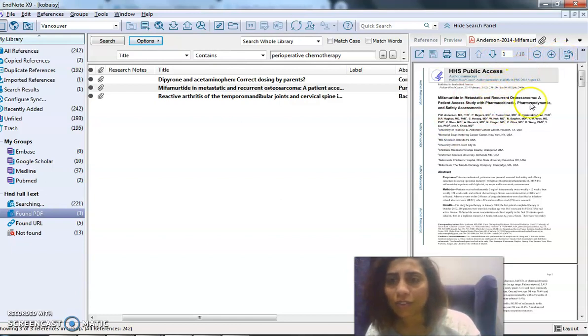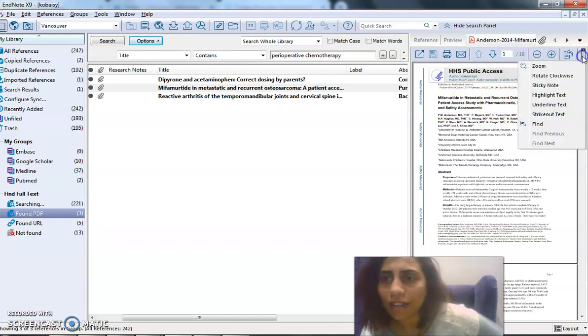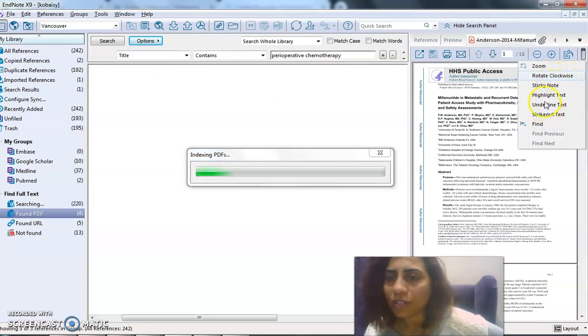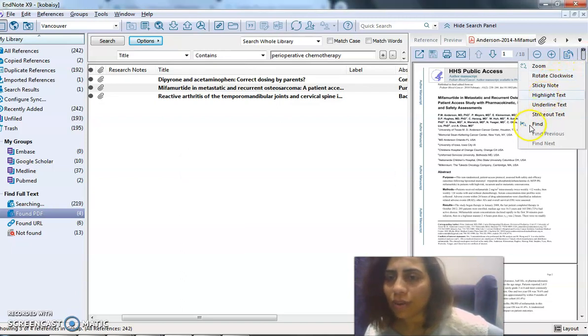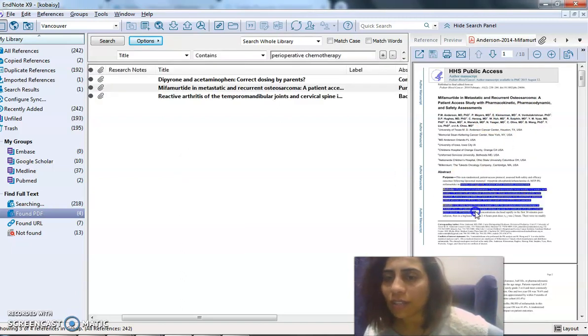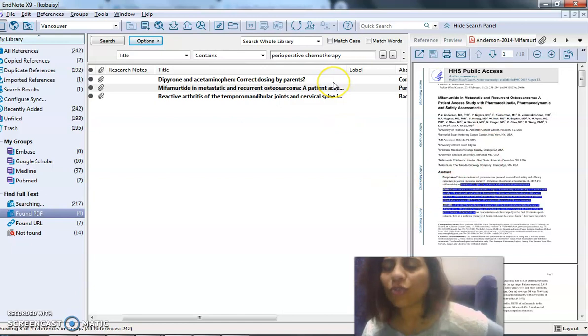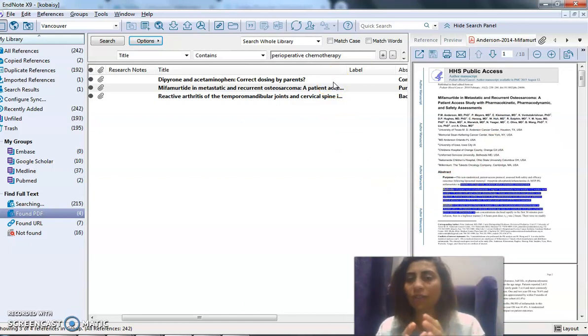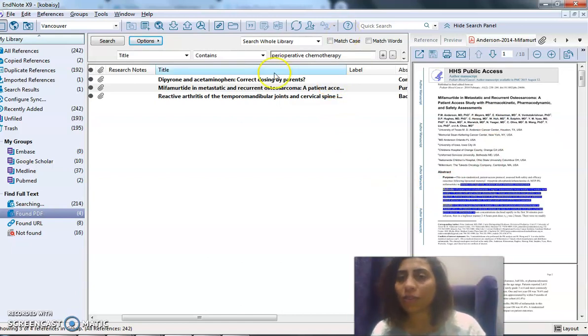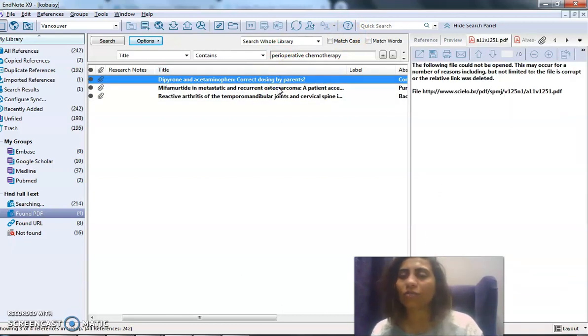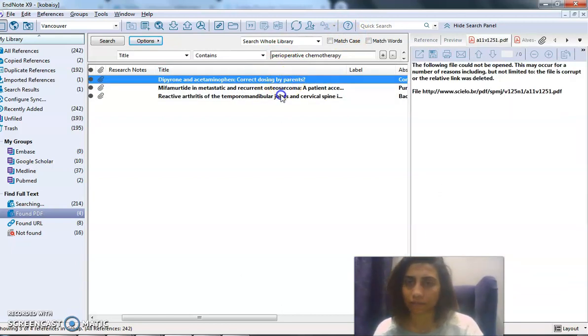I can manipulate. I can rotate clockwise, strike through, highlight, add sticky notes. So you have all of what you want in the references here, and then when you select another title, it would ask you if you want to save or not.